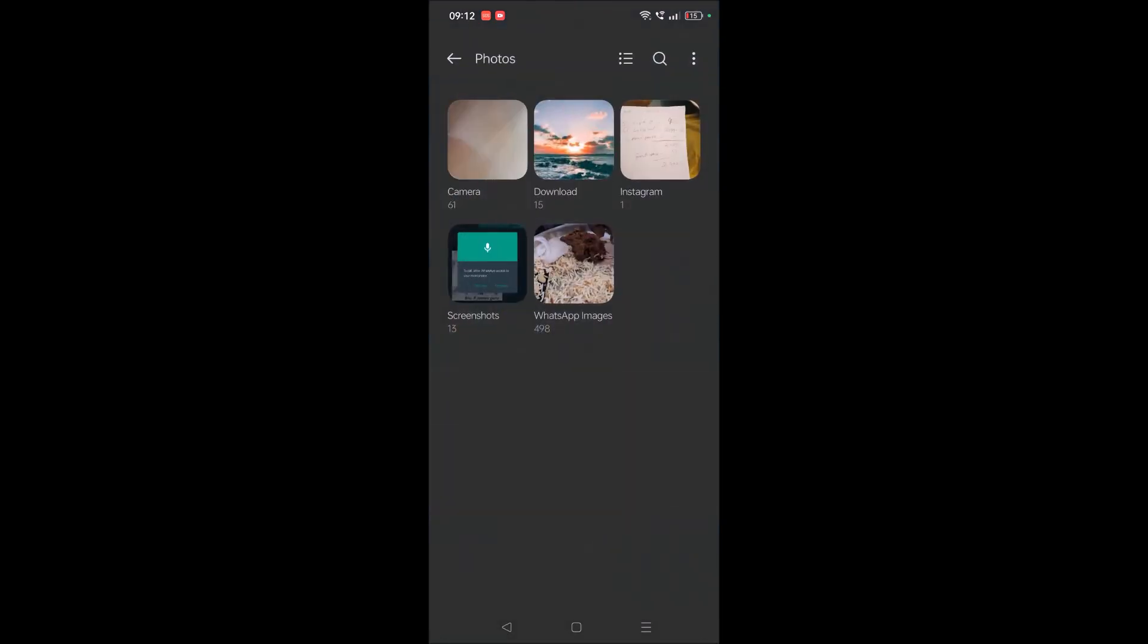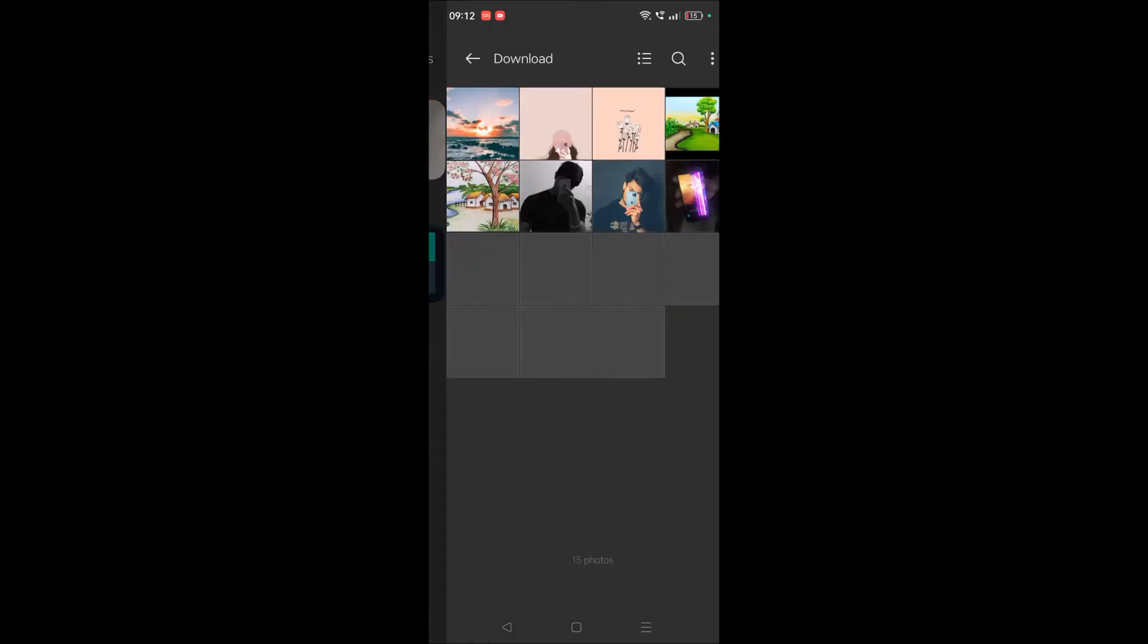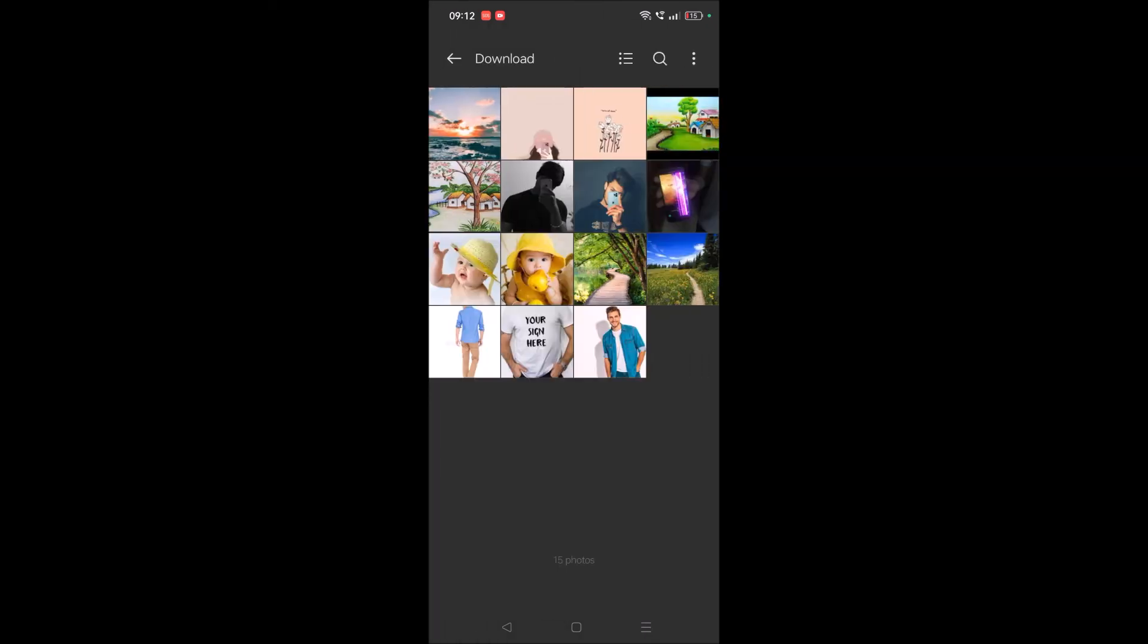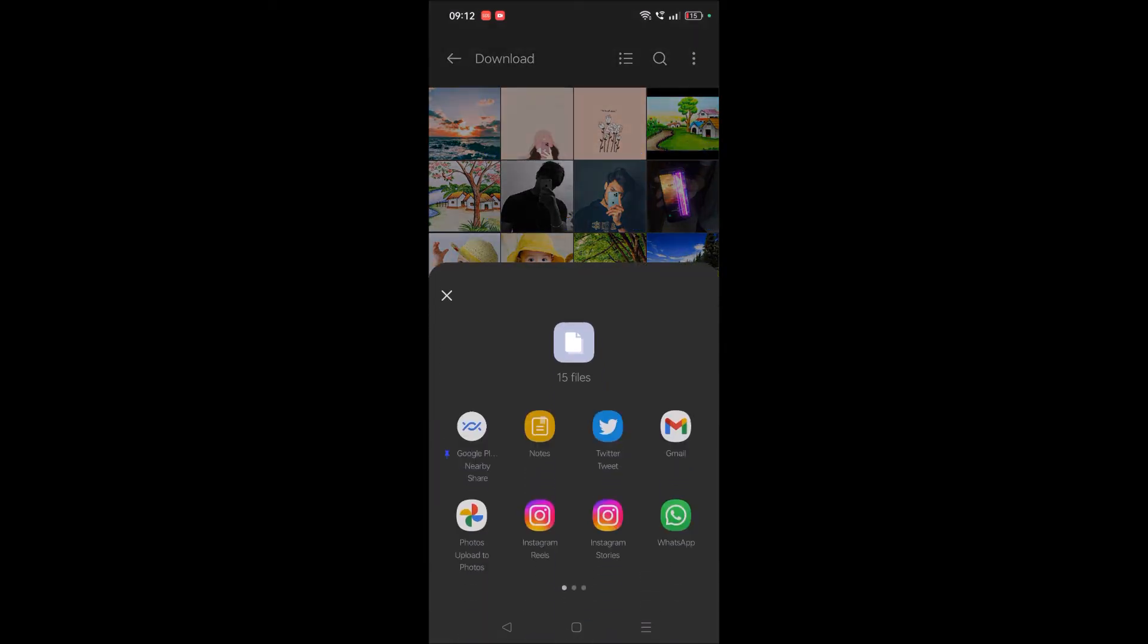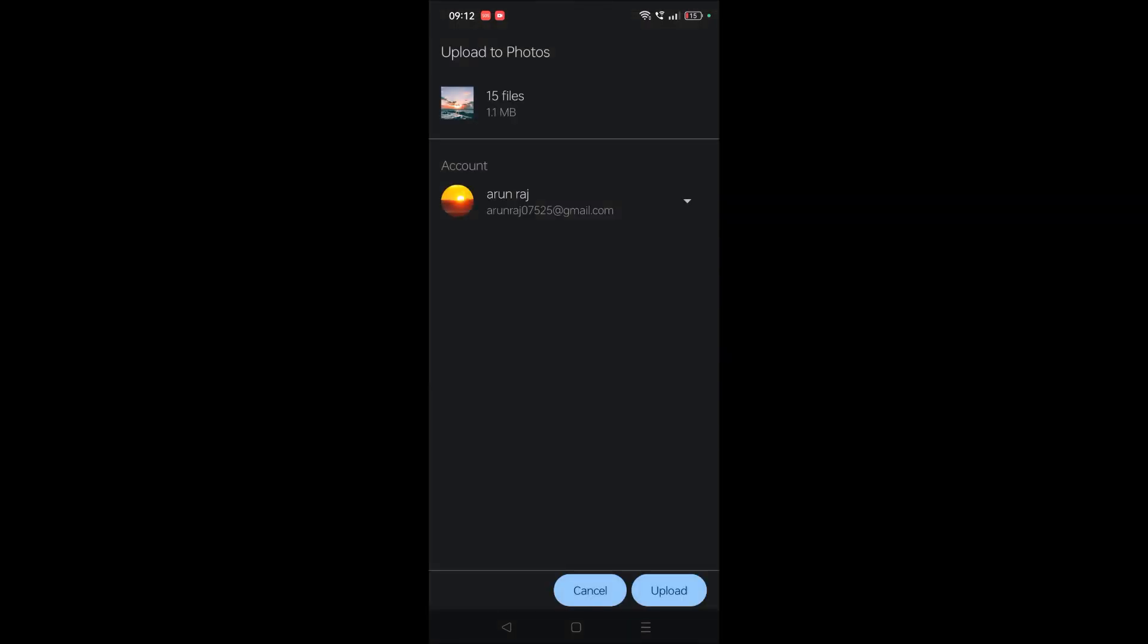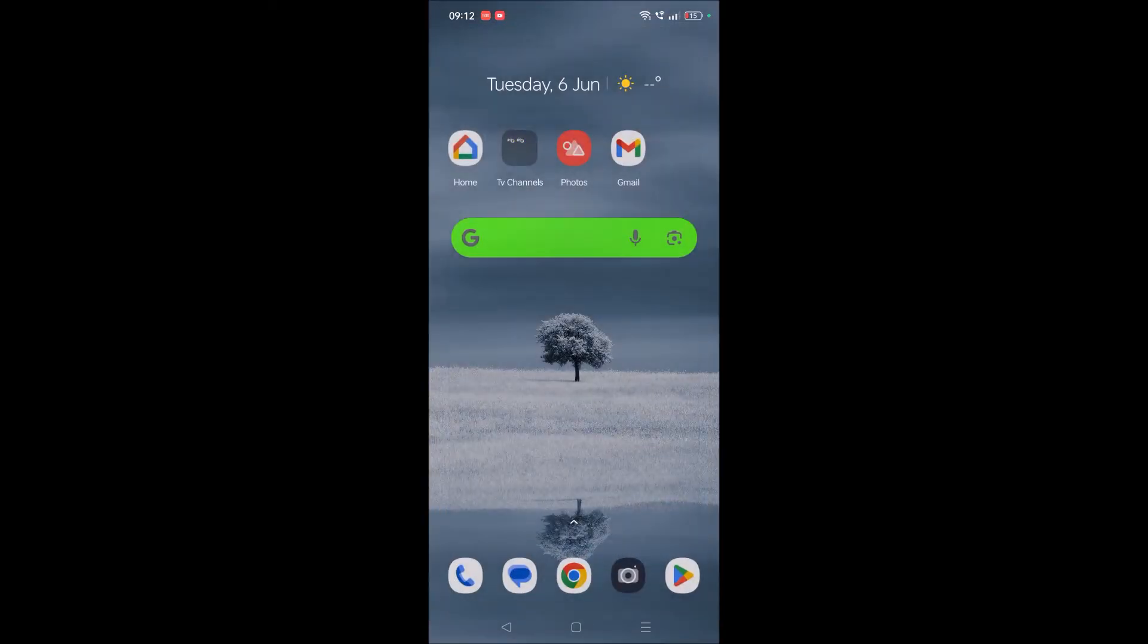So I'm opening this particular folder, whichever folder is in your mobile. Select one picture and click on Select All so all the pictures get selected. Then click on Send, and click on Upload to Google Photos. It will ask for the account. If I click on Confirm Upload, all these pictures in this folder get uploaded to Google Photos.